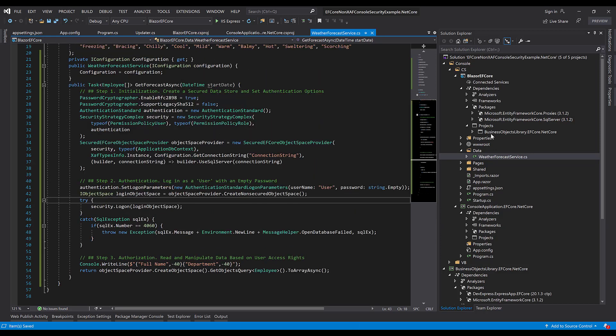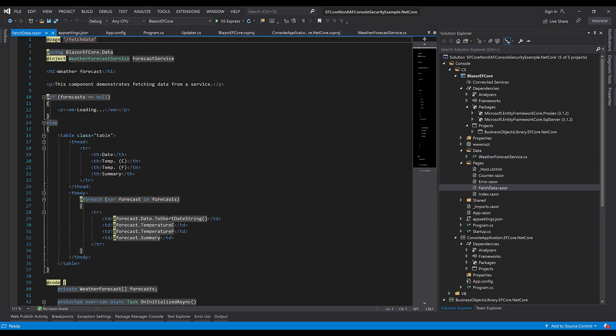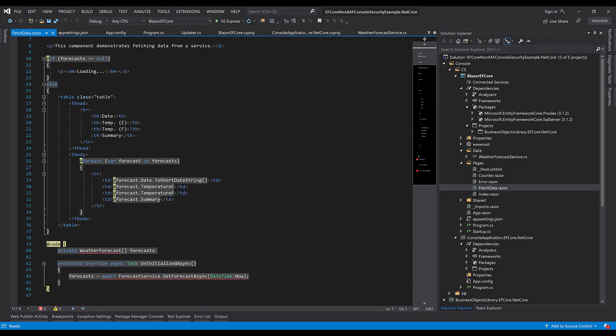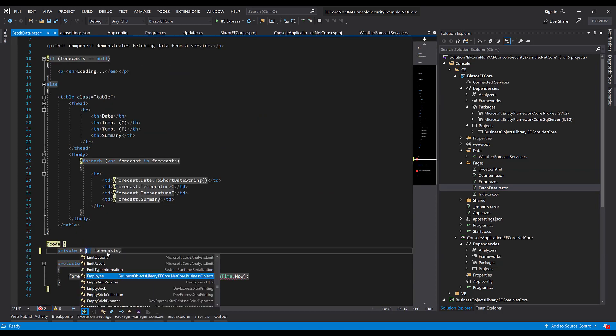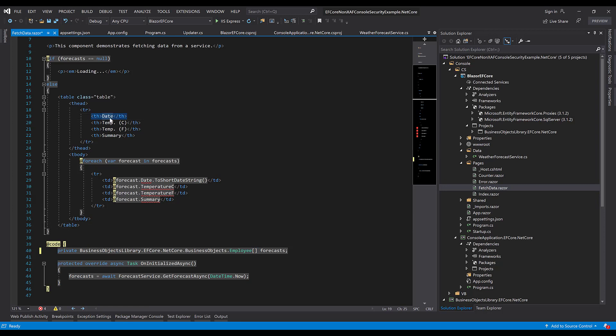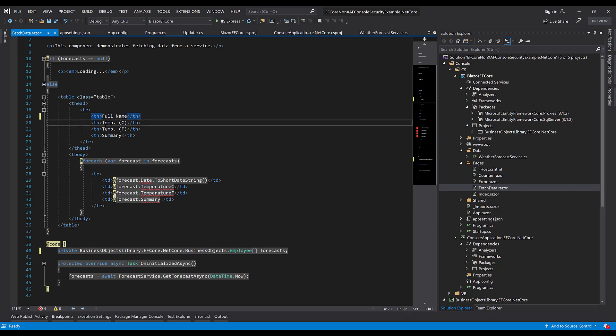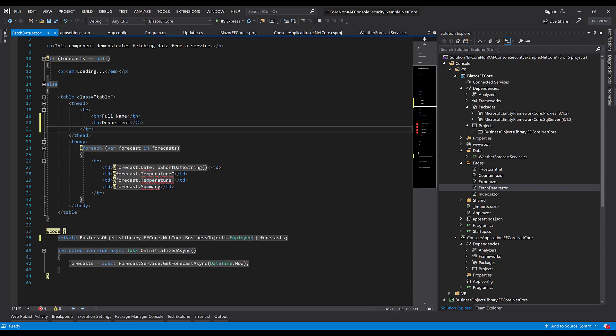Let's save this and edit the pages we have. In the FetchData.razor page, I'll change the data model type and customize the output. We'll want to display full name information and department. I'll delete the other lines from the table header template.